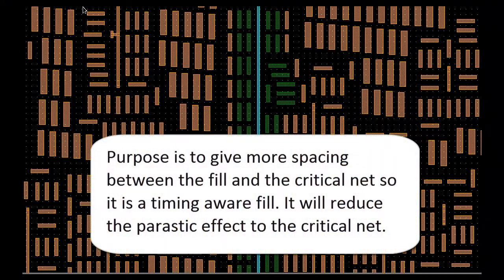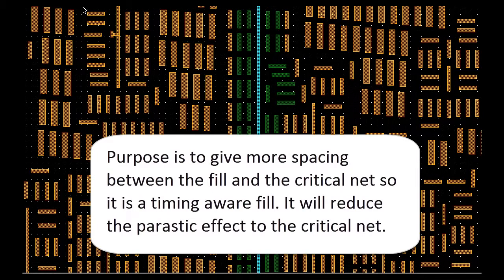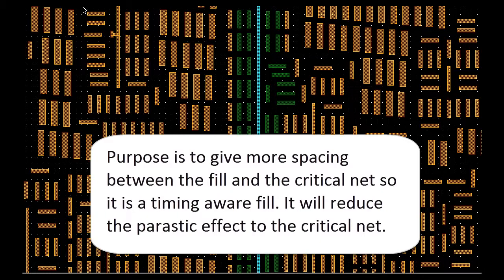The intent is to increase the spacing between the field and the critical nets, so it is a timing-aware field. It will help to reduce the parasitic effects to the critical nets, therefore achieving better timing.